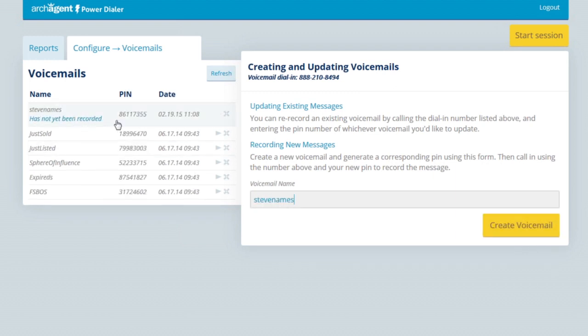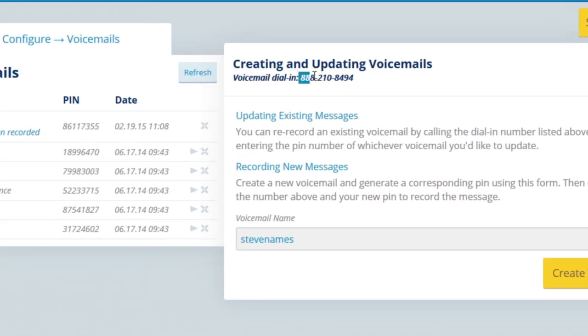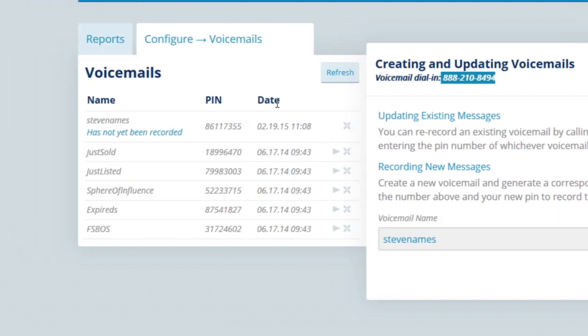It'll move over here to the left and auto-assign a PIN number. Dial the toll-free number, enter the PIN, and record what you want to say. Click refresh right here and it'll be ready for you to go.